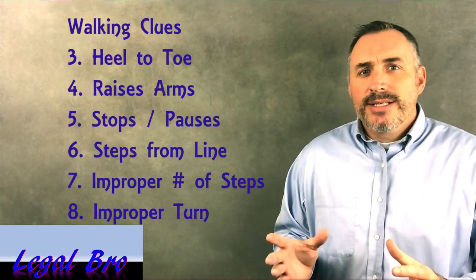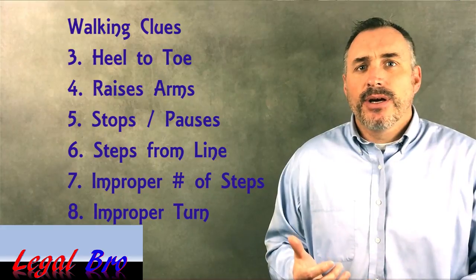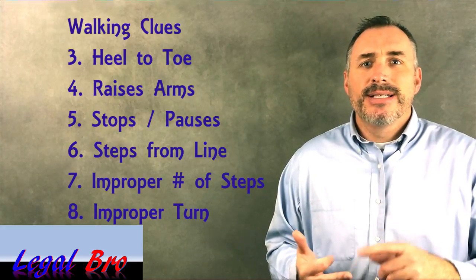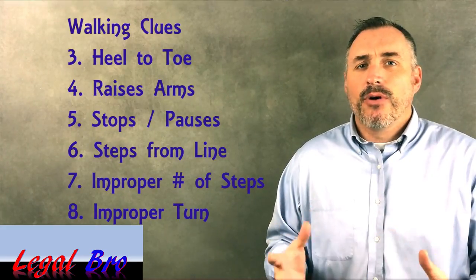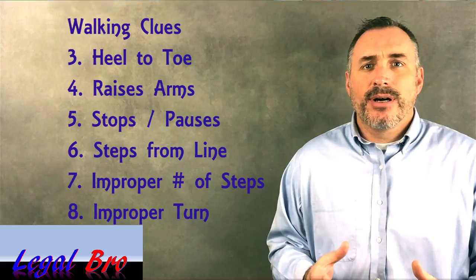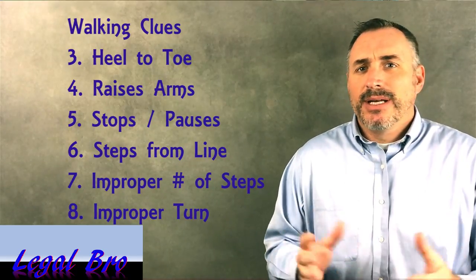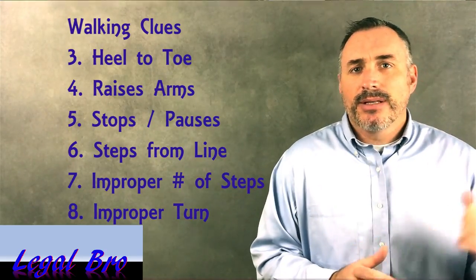During the walking stage, the officer is looking for you to miss heel to toe, raise your arms for balance, take the improper number of steps, perform an improper turn, stop while walking, maybe a couple other things that I missed. I'll put them on the screen. Now, there's a number of individual tips for each one of the clues, but my goal here is to stay big picture.